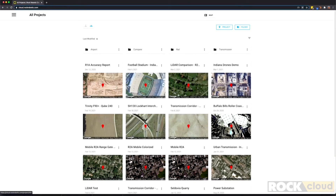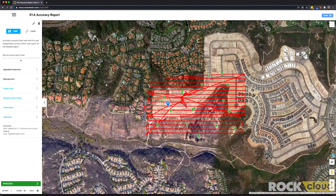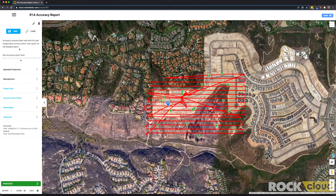Let's go ahead and take a look at one project in particular — this R1A accuracy report. The first thing we see when we click on this project is the map view where we can see the trajectory of where that LiDAR data was flown. We also have all these green pins, which are ground control points included in the project. On the left-hand side we can see a quick description of the LiDAR project, entered by the user.